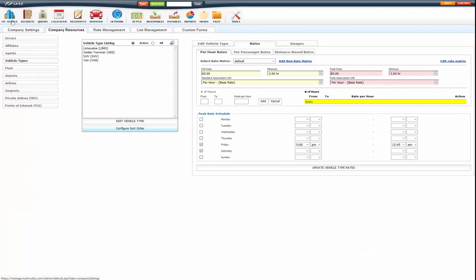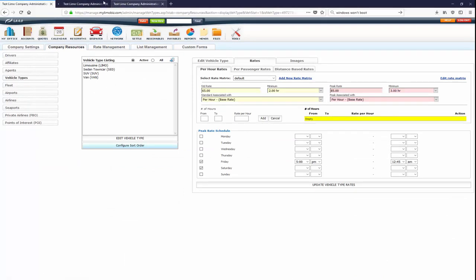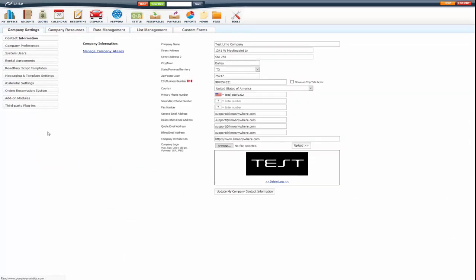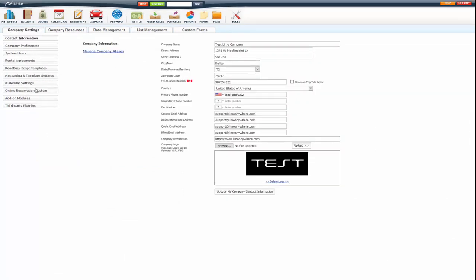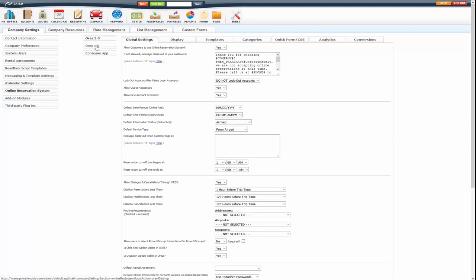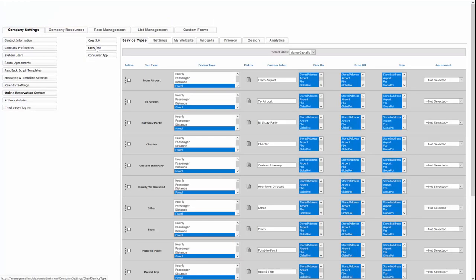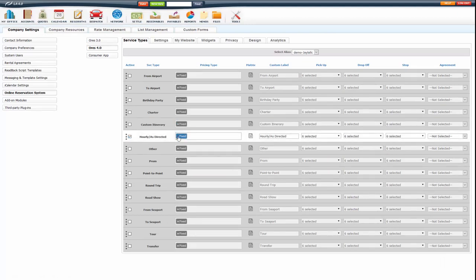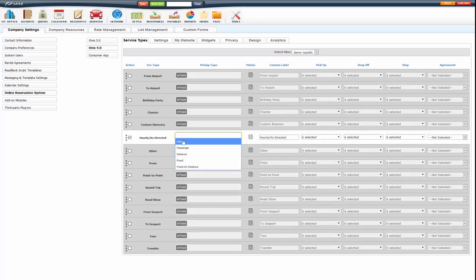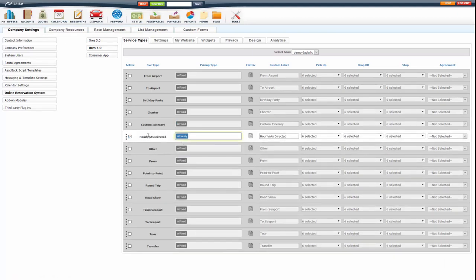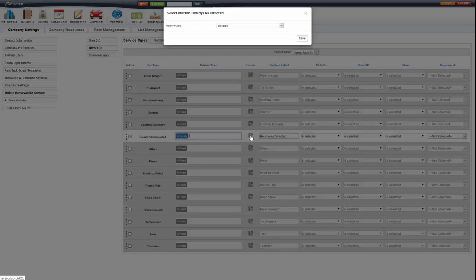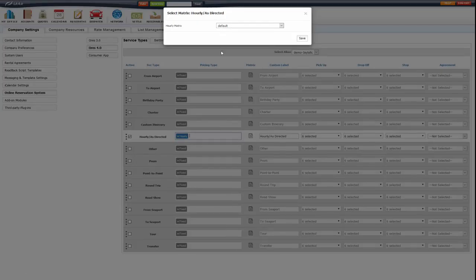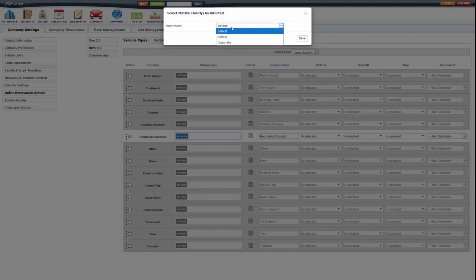Another thing you can also do is if you have online reservation 4.0, you can go in here. I'm going to turn on my hourly service type. You'll see this column here for matrix. You can click on it and assign it to a different matrix.